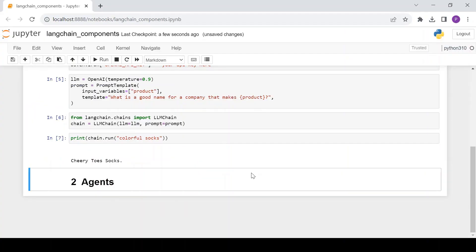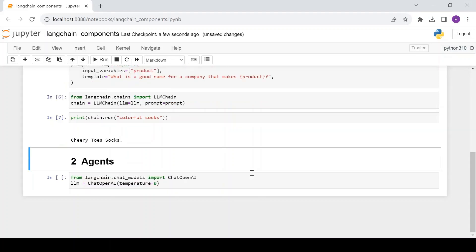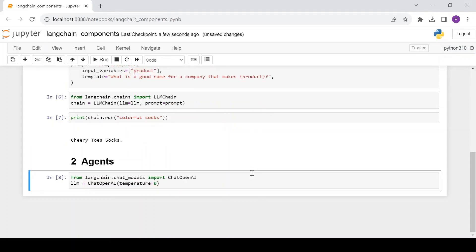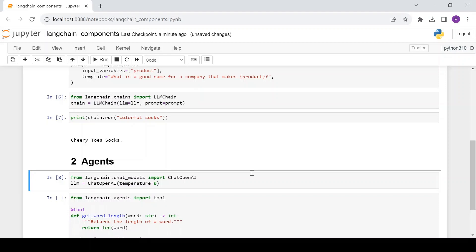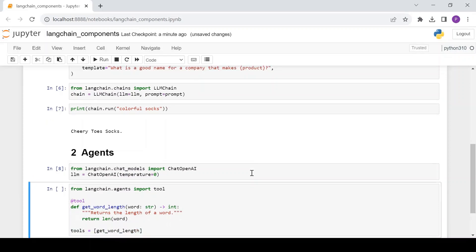First, let's load the language model which we use to control the agent. Next, let's define a tool to use. Let's write a really simple Python function to calculate the length of a word that is passed in. Please note the function definition should contain the decorator @tool. Also, having a short description of the function in DocString is essential for the LLM to understand which tool to use.